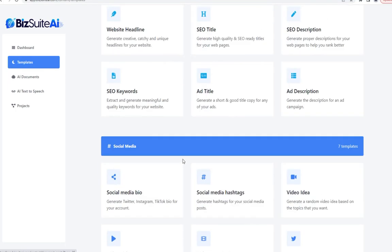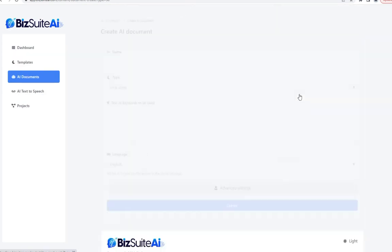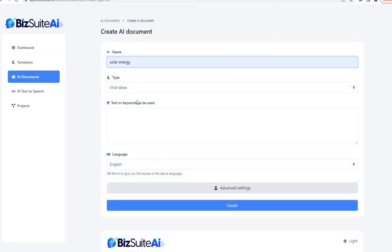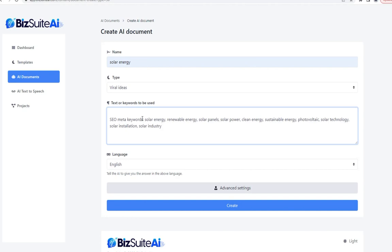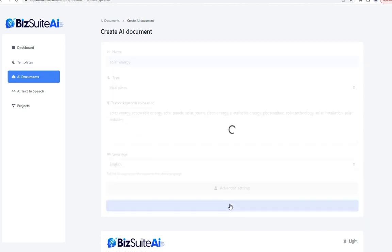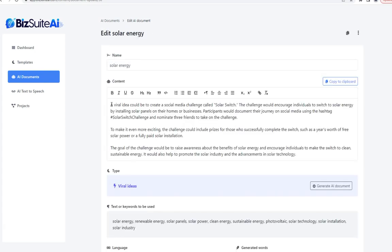Then we have viral ideas. Same topic, same exact keywords, click create. This is a really neat viral idea — they came up with an idea to create a social media challenge called Solar Switch. It's like having your own marketing agency right at your fingertips. A client can pay you $10,000 to come up with a campaign like this and you can come up with it in five seconds with BizSuite AI.